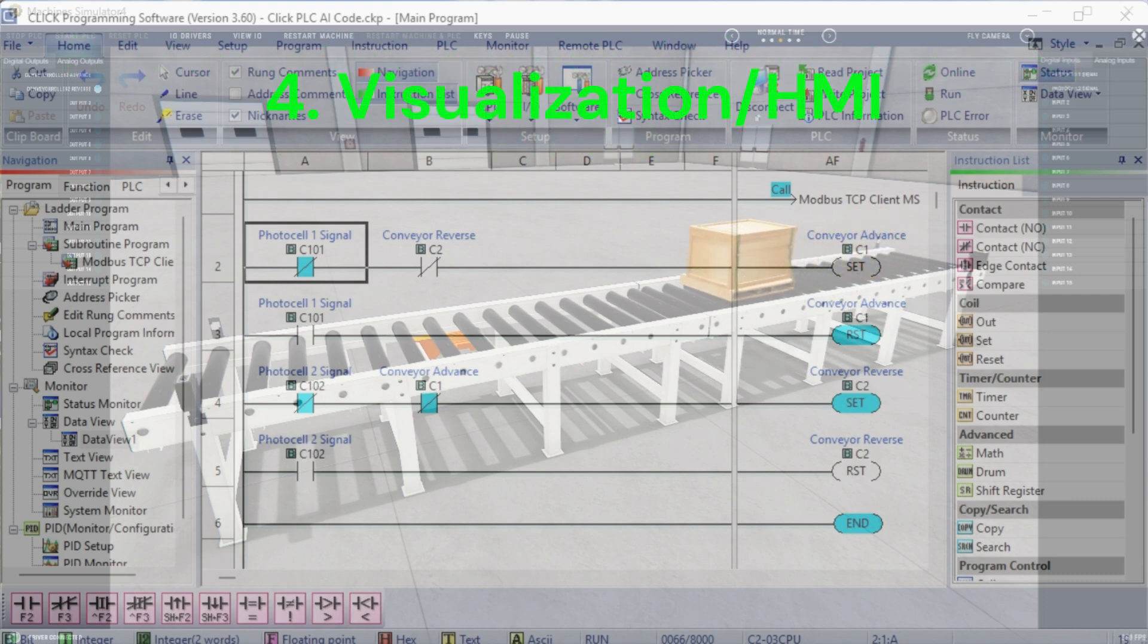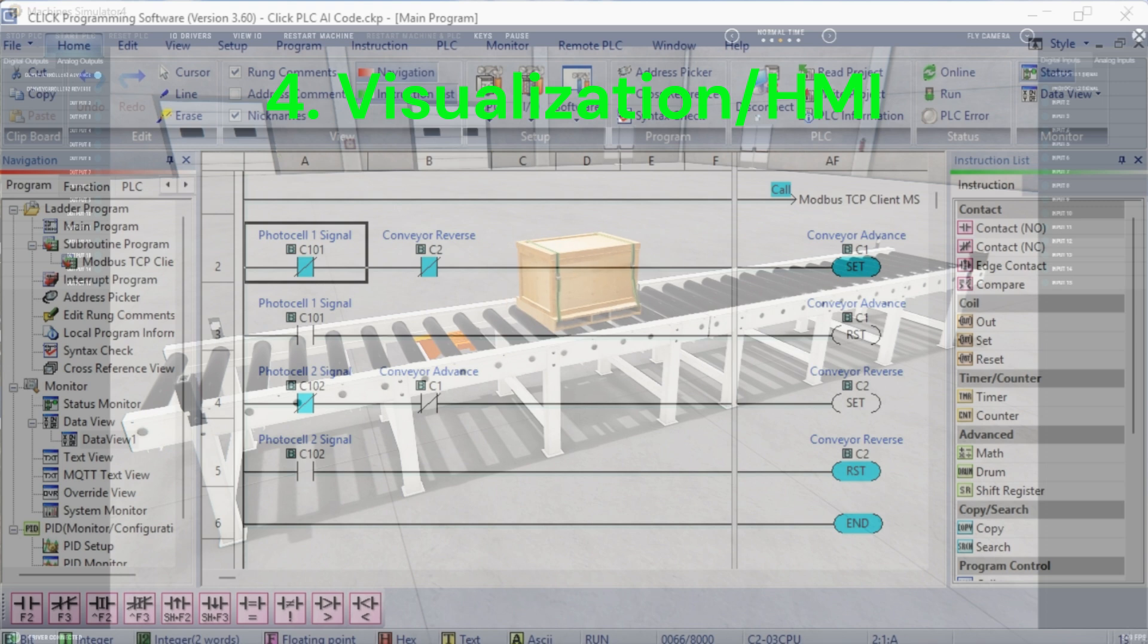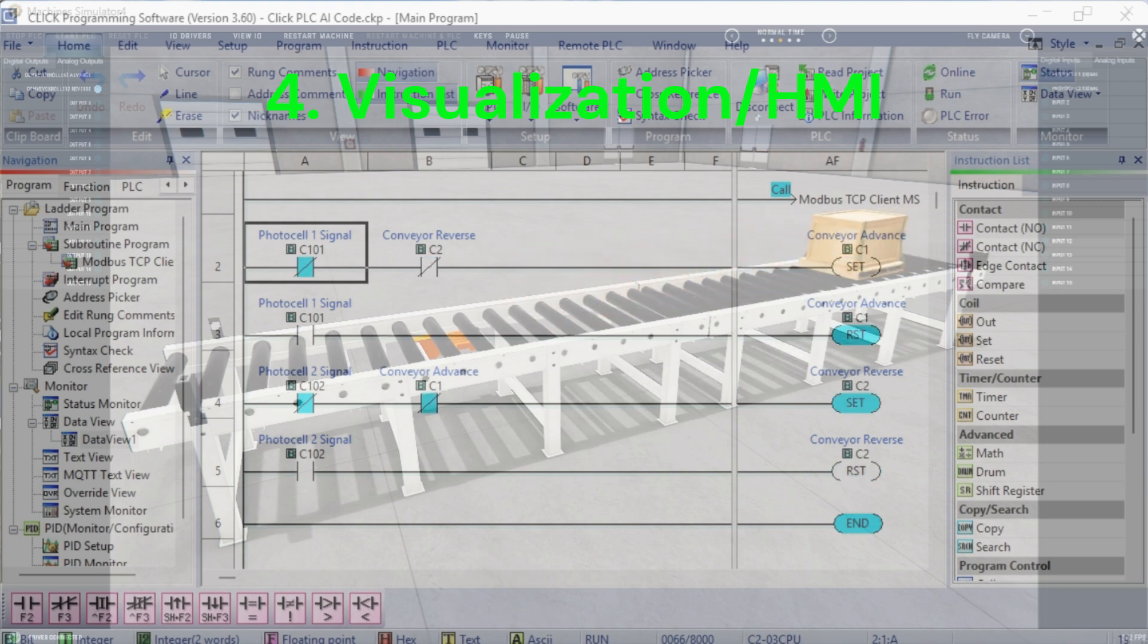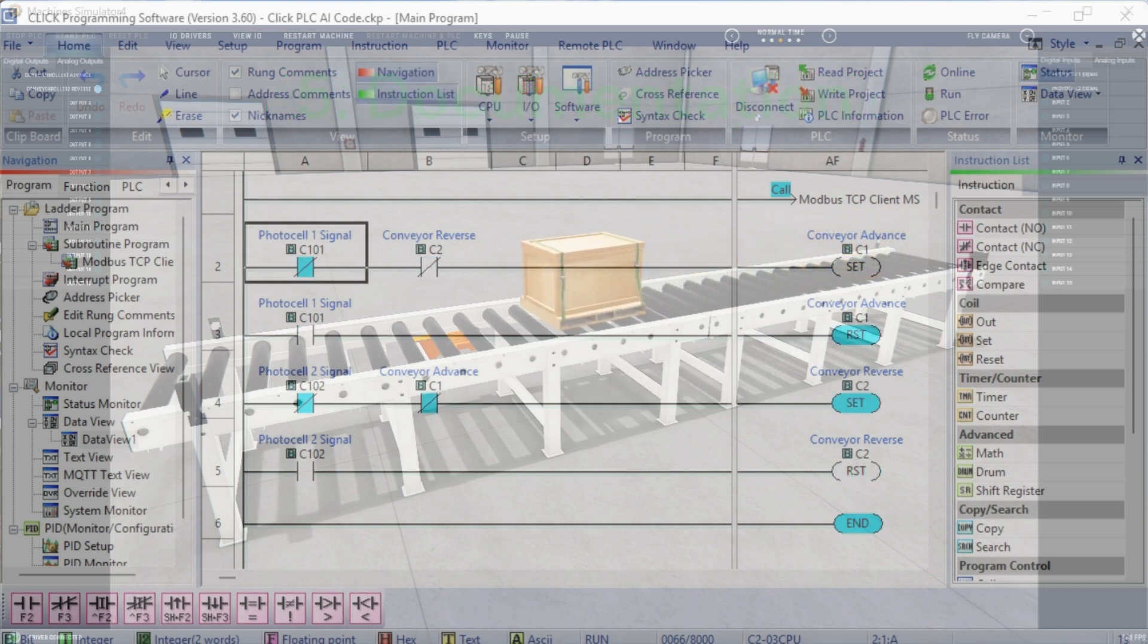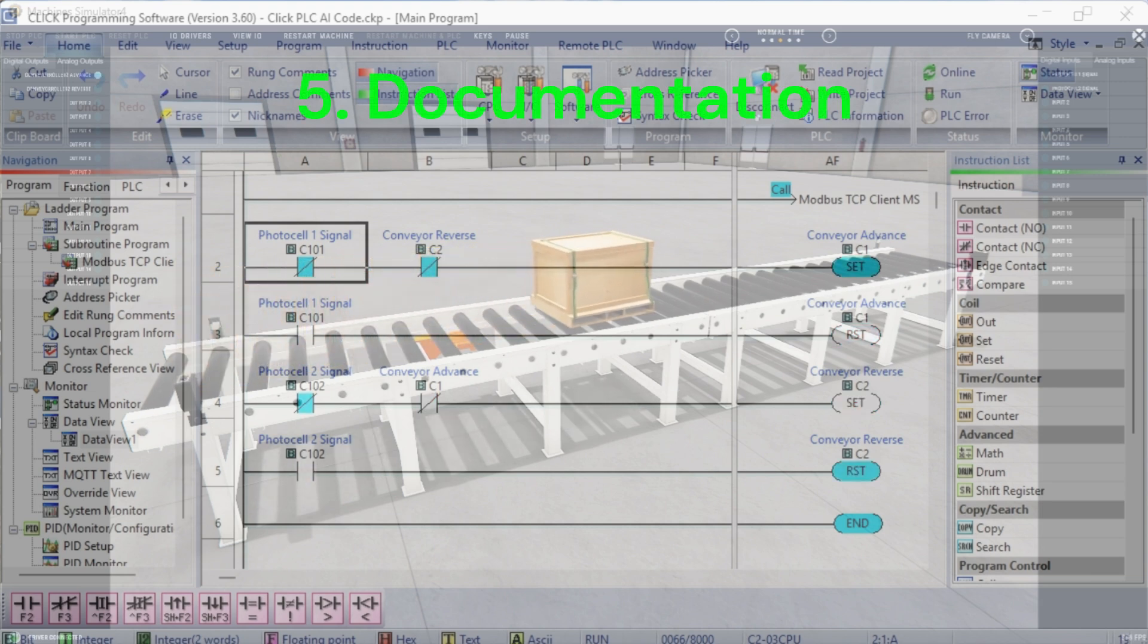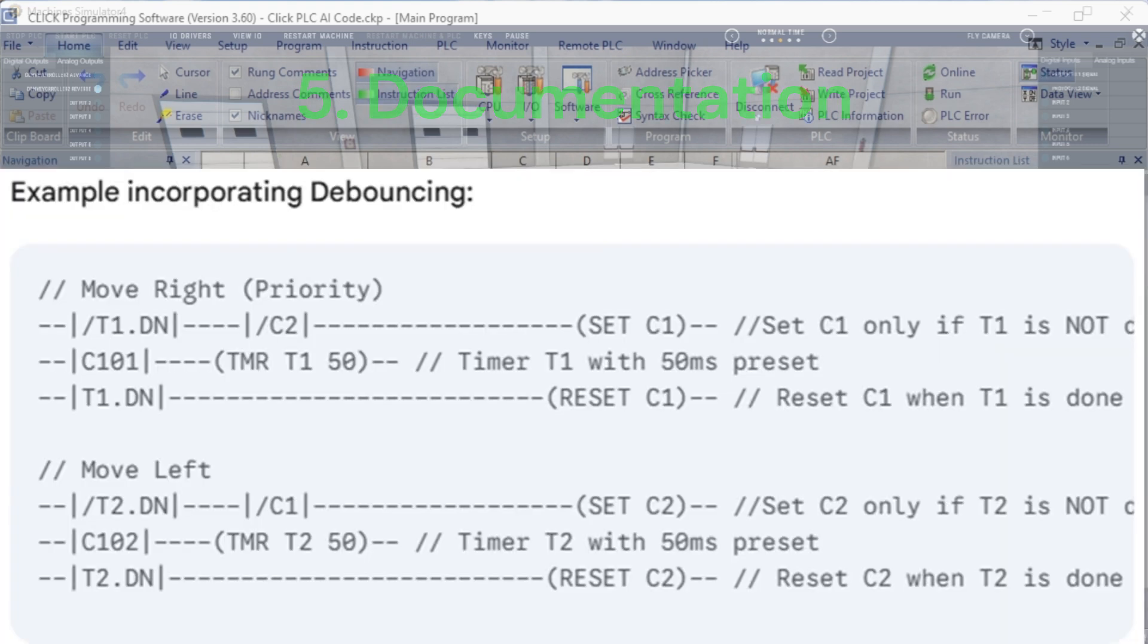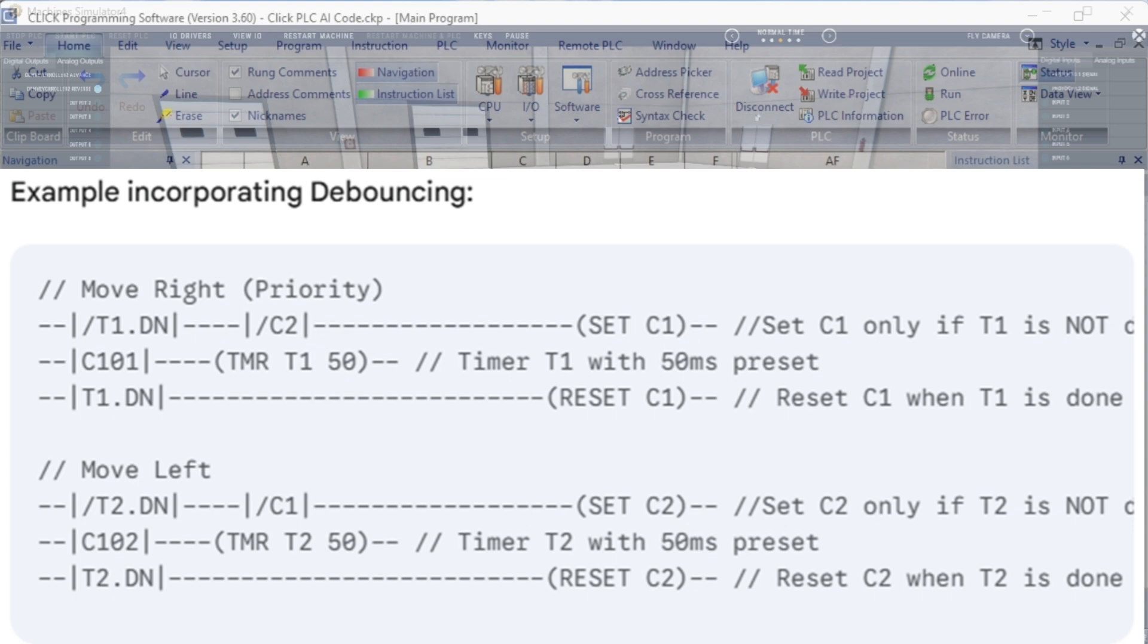4. Visualization slash HMI. For more complex systems, consider using a human-machine interface, HMI, to visualize the system status, display error messages, and provide manual control options. 5. Documentation. Clearly document your code with comments explaining the logic and the purpose of each rung. This is crucial for maintainability and troubleshooting. By adding these enhancements, you can create a more robust, reliable, and maintainable conveyor control system. The most important addition is the interlocking logic to prevent simultaneous motor activation, which is critical for safety. The debouncing is extremely important in real-world applications.